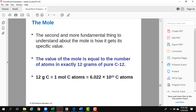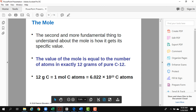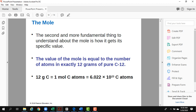Avogadro's number connects to chemistry in an important way: if you count Avogadro's number of atoms, that equals the atomic weight in grams. For example, if you take exactly 12 grams of carbon, you have one mole of carbon atoms — that's 6.022 × 10²³ carbon atoms. For oxygen, one mole equals 16 grams, which is its molar mass.